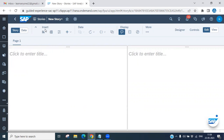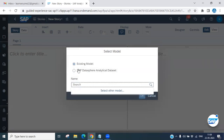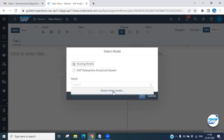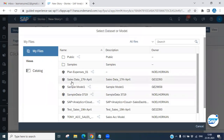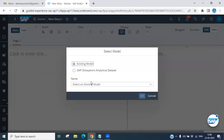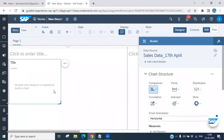You will see an option called Insert — click on Insert. It will ask you to choose your existing model or SAP data as your initial dataset. I am choosing an existing model. Under the file folder we already have a sales model available. Let's select this one.